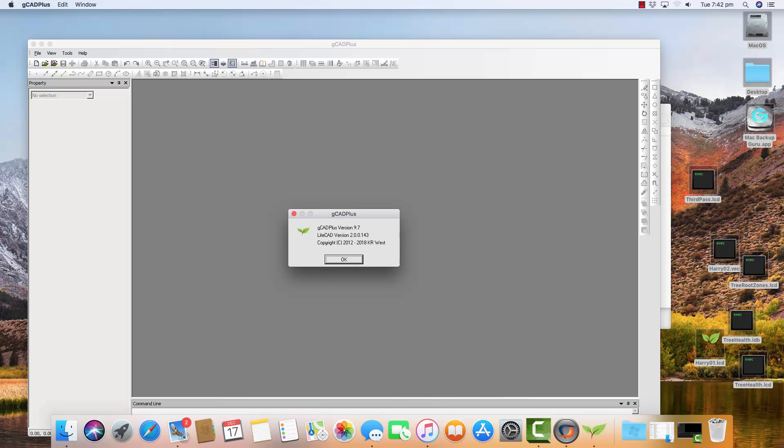So what we're going to do is delete version 9.7, clean up the hard disk, download version 10, and install version 10 under CrossOver.